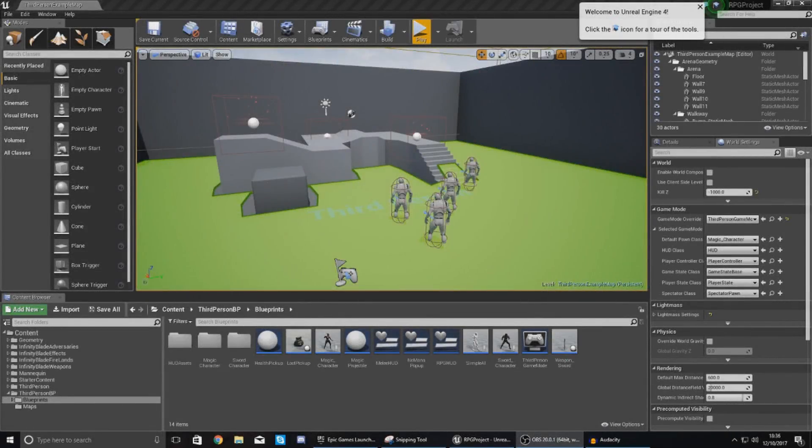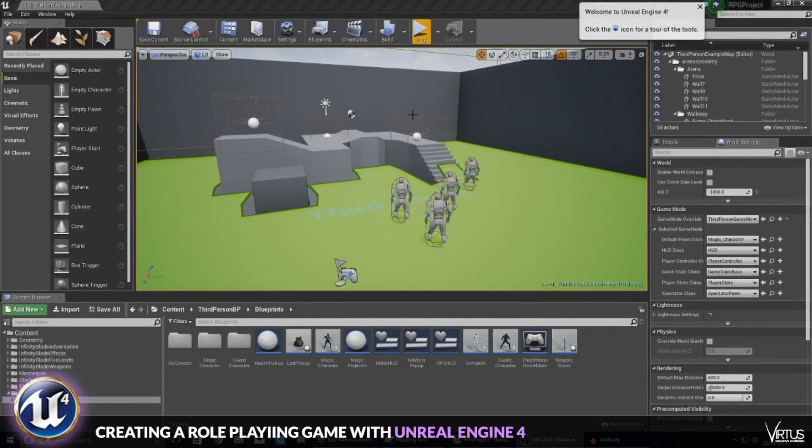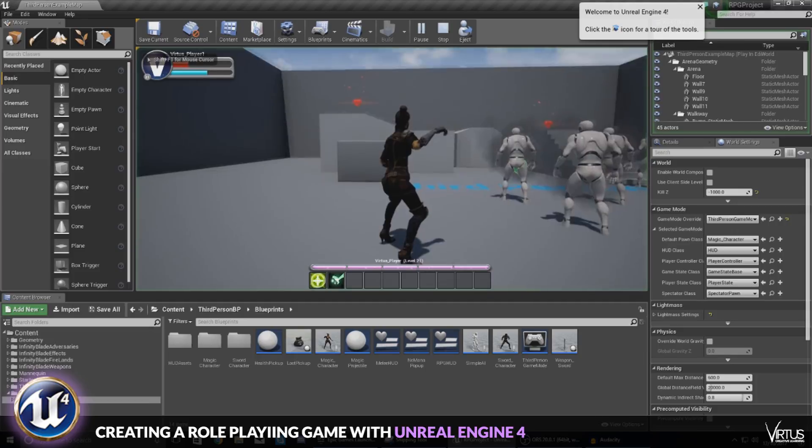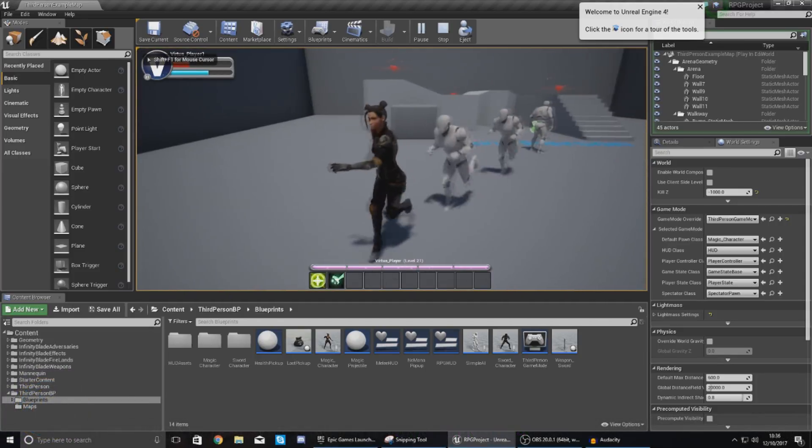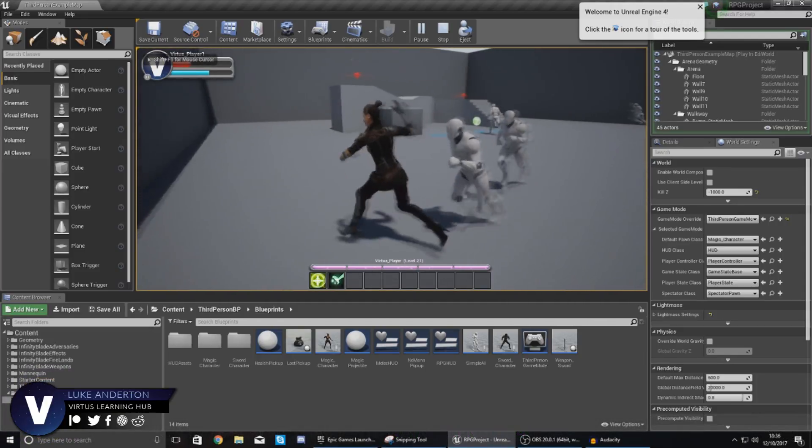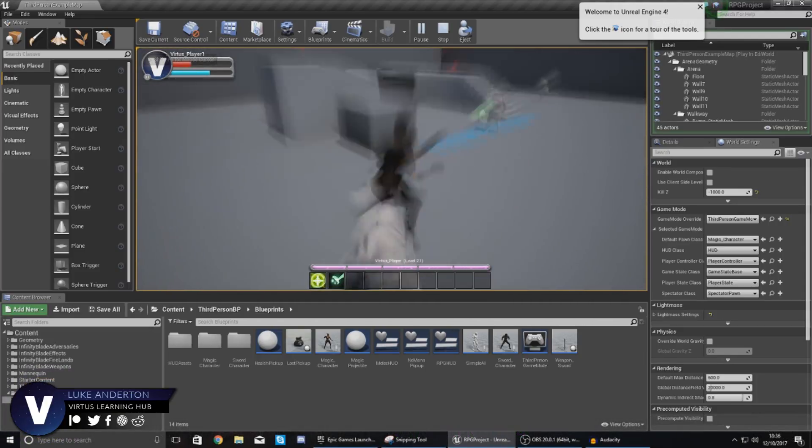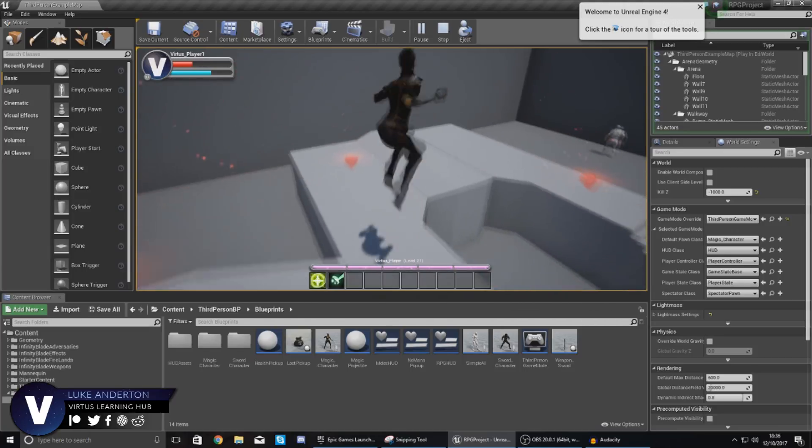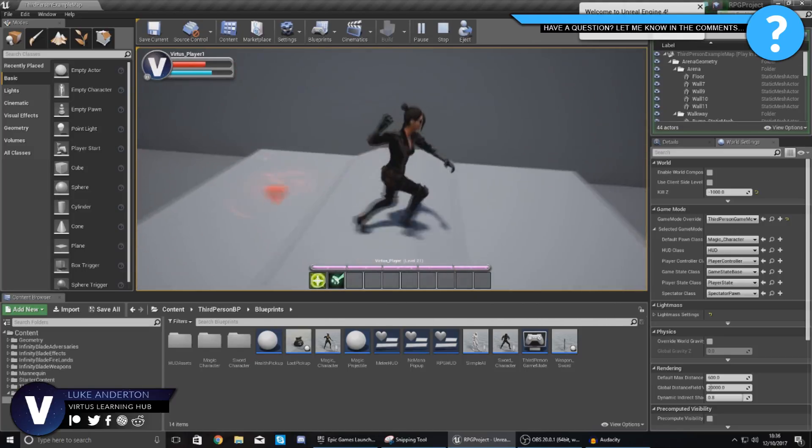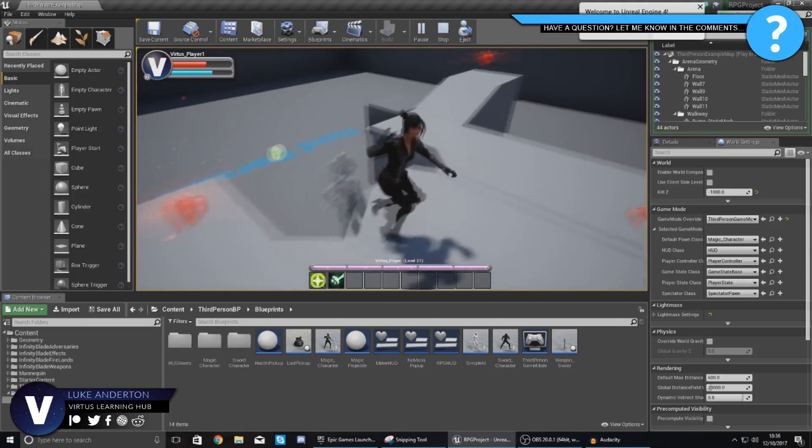Good afternoon ladies and gentlemen, your boy Vertus here and welcome back to the Unreal Engine 4 RPG series. In today's video we are going to be taking a quick look at how we can set up a simple class selection screen for our game.